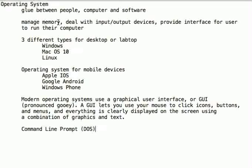When I say manage memory, when you double-click on a program to open up, that program communicates with the operating system and says, hey, is there enough memory for me to load up? And your operating system kind of takes care of that. So your operating system manages memory.